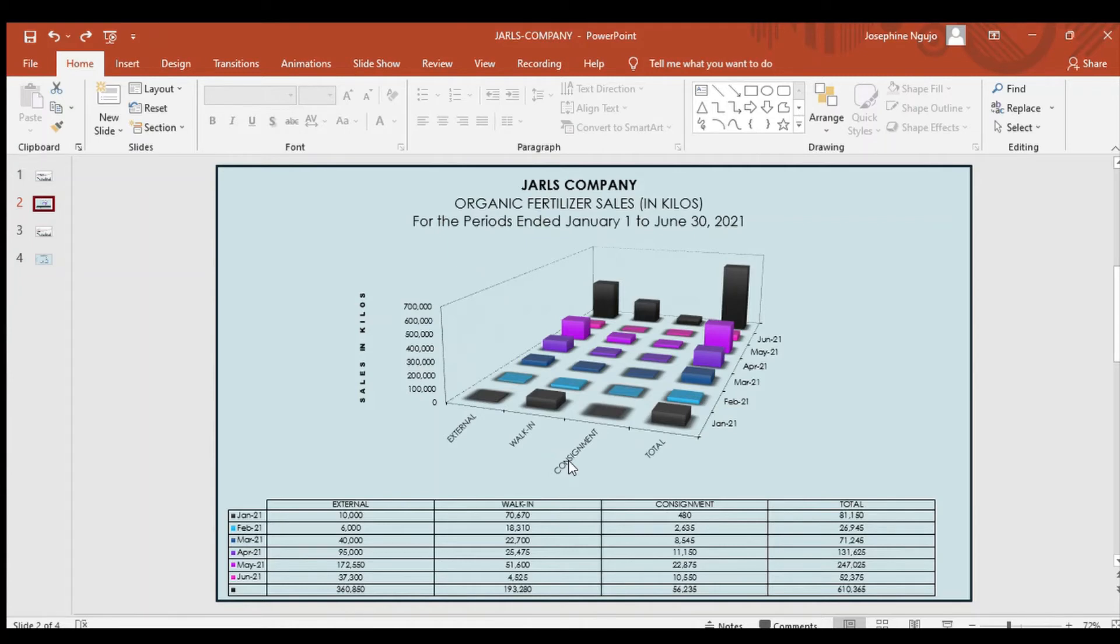External had a lower sale of 10,000 at the beginning of the month but had the highest sales throughout the period than the rest.